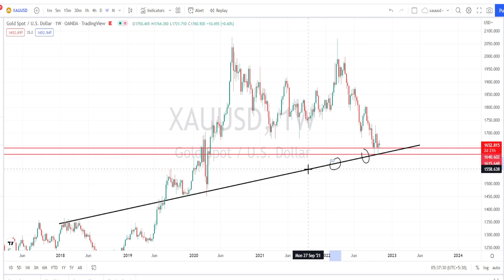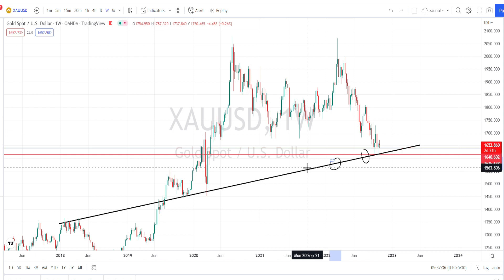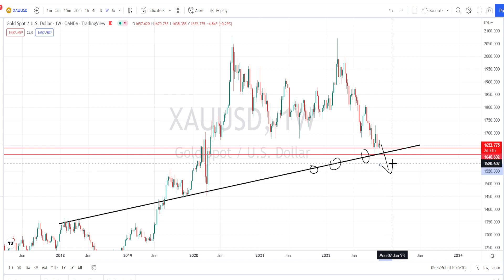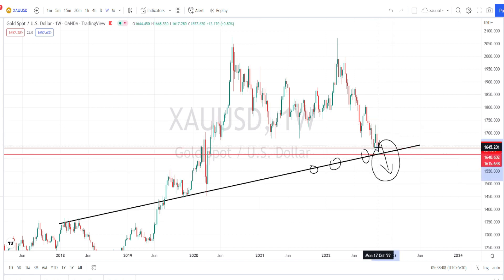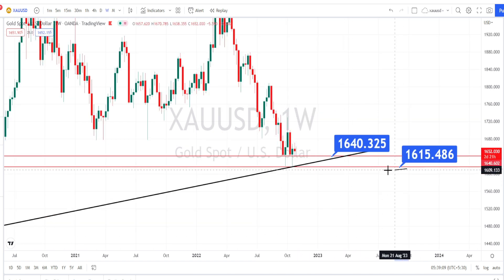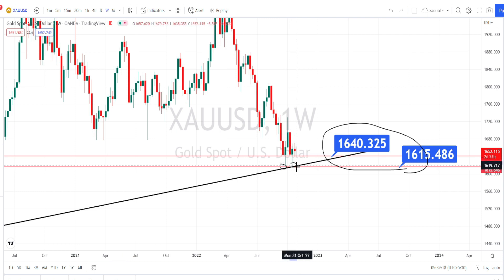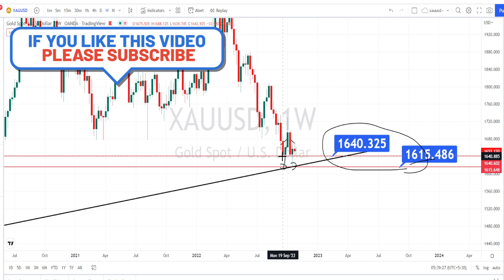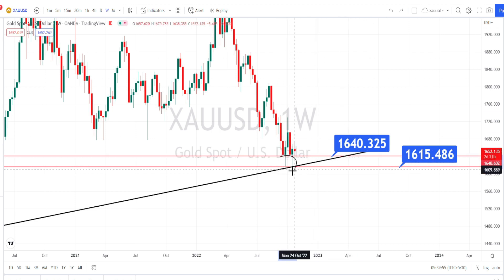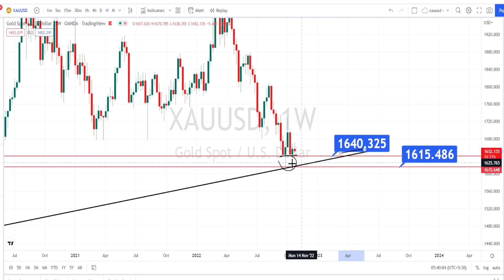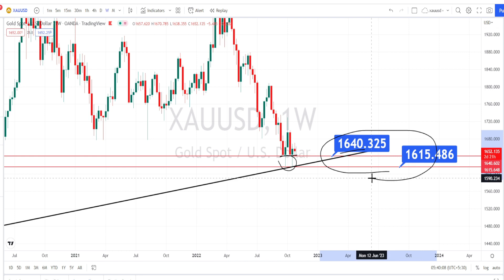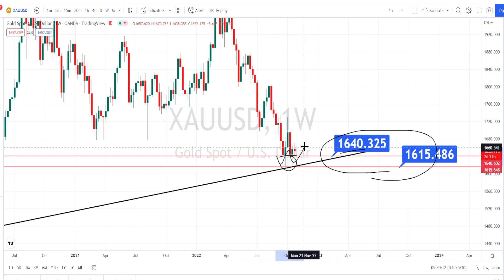Only when the price action breaks this trend line can we expect a bearish side trend reversal to start in the weekly time frame. This trend line is a very strong support because it is from the weekly time frame. Still, supports are only for reference and it would take much higher volume to break this support level. The price action has retraced down to the support level of 1640 to 1615, where buyers did not allow the price to close below 1640, making this area a very strong support zone.